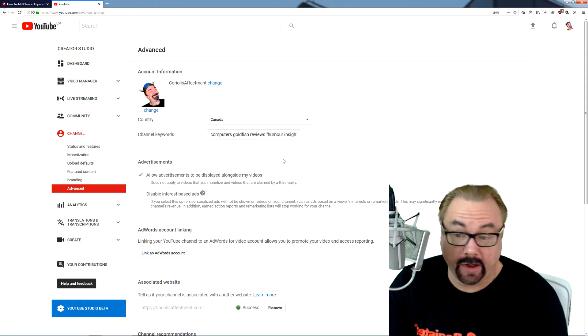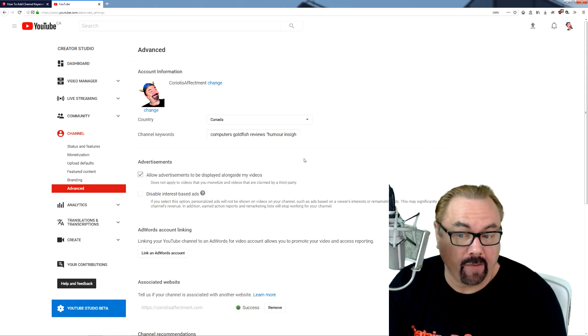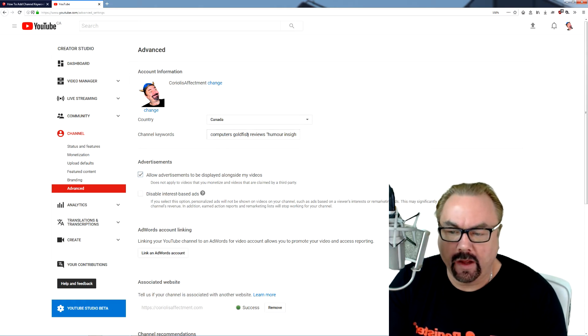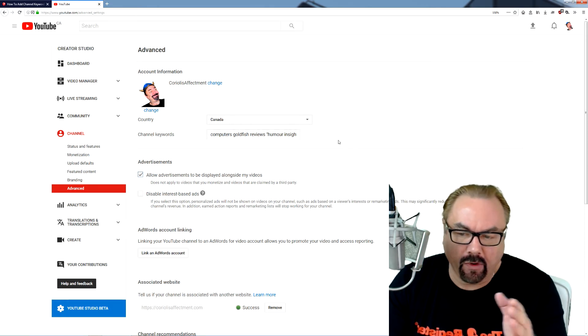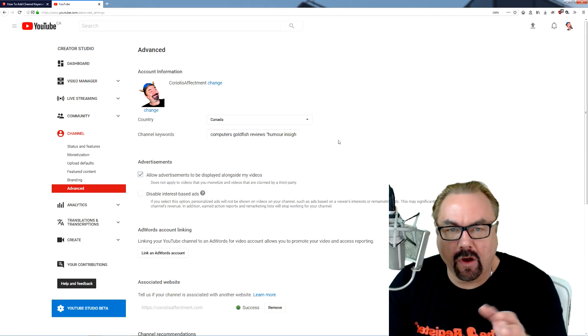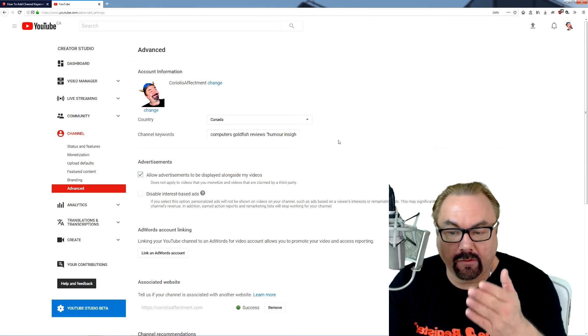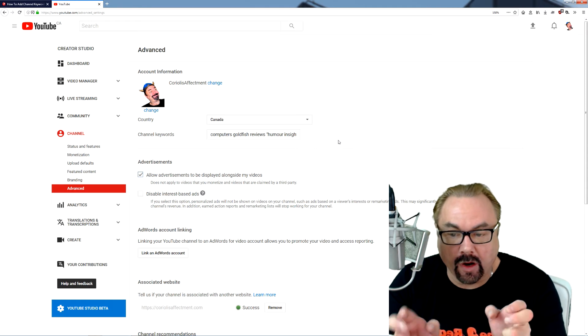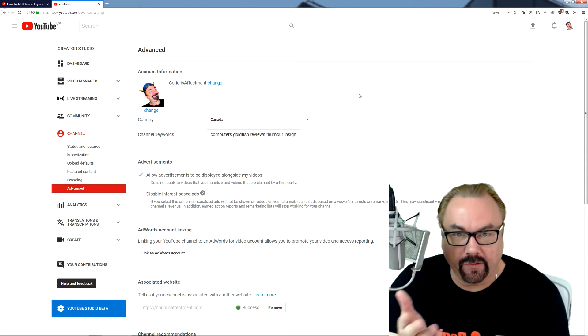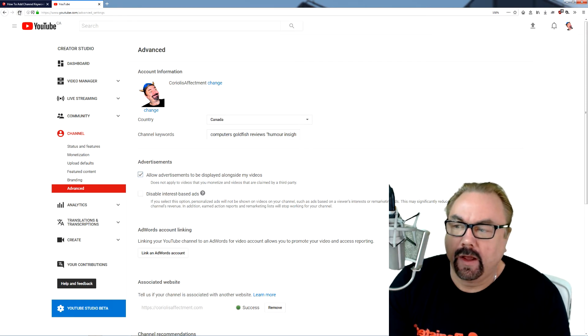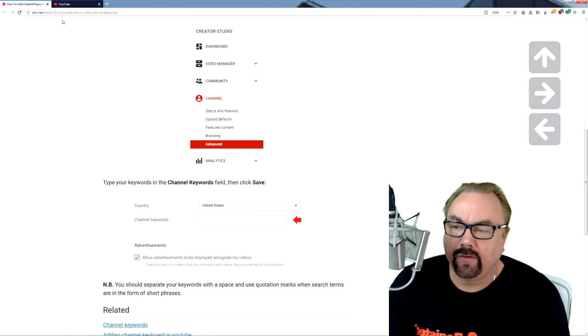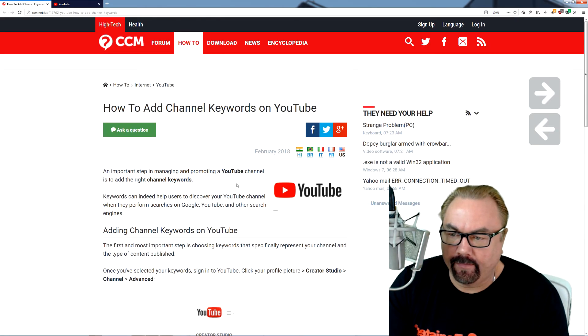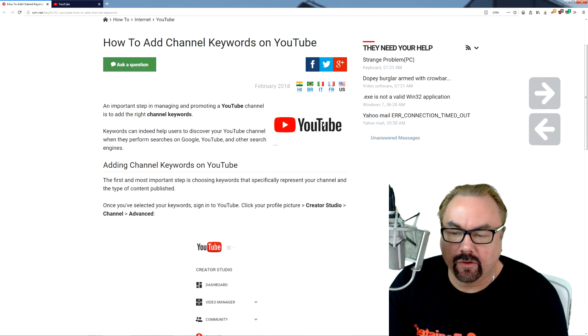So I did a quick search and I checked. I'm glad I did because I checked my own and all I had was a string of words with no commas or even quote marks around the short phrases, which is the tip. So I ran into this website here, how to add channel keywords on YouTube.